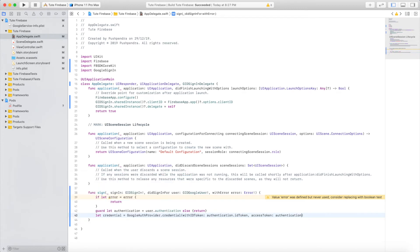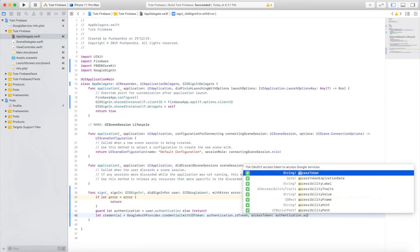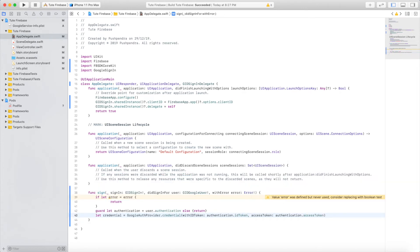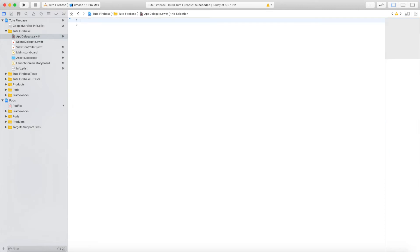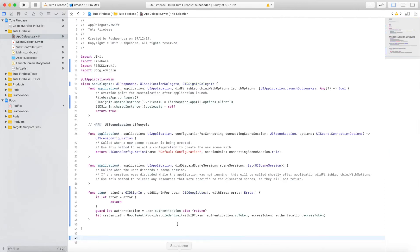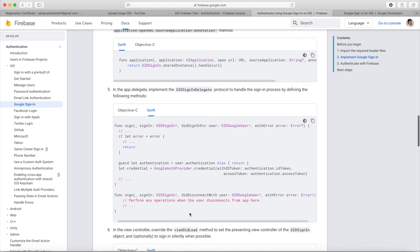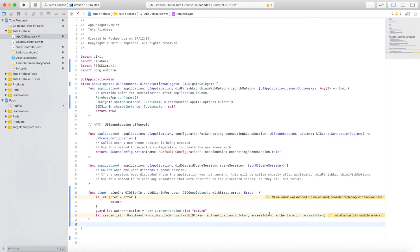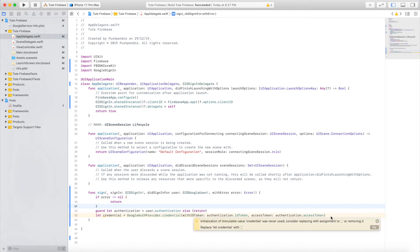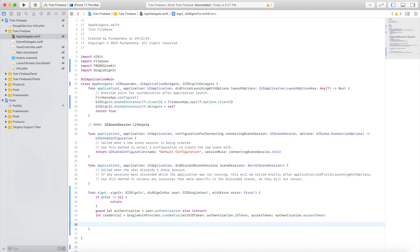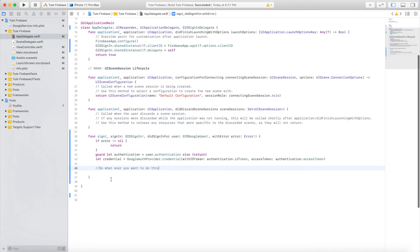This will provide you the credential by which you can fetch data from Firebase. I'm implementing this based on the official Firebase documentation. Here you can perform your next authentication process. In this line, you will be authorized.